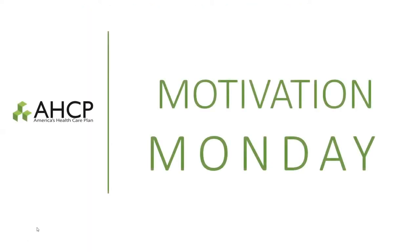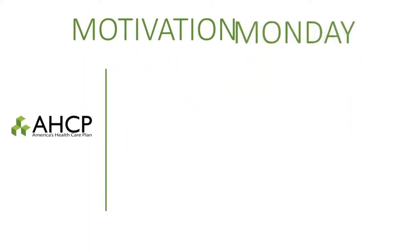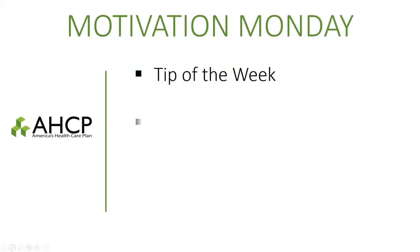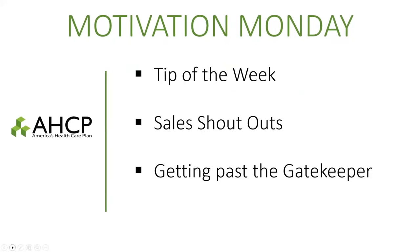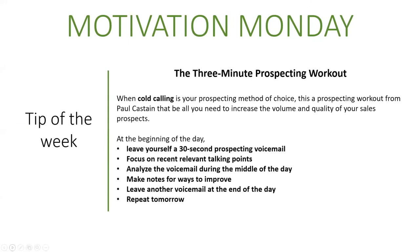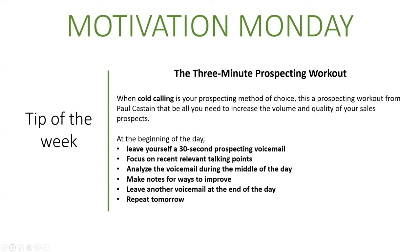Let's talk about our tip of the week. We're going to talk about the three-minute prospecting workout. When you are cold calling, this prospecting workout from Paul Casting can help increase your volume and quality of sales. When you start your day and you're going to make some calls and talk to people, to get warmed up leave yourself a 30-second prospecting voicemail. Focus on relevant talking points, some things that you're going to use as maybe a sales pitch. Analyze that voicemail at lunchtime and make notes of ways to improve it, then leave another voicemail at the end of the day and repeat tomorrow.